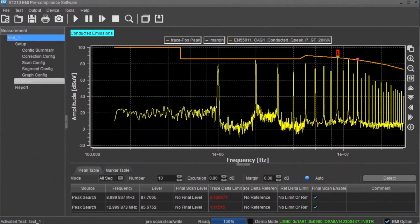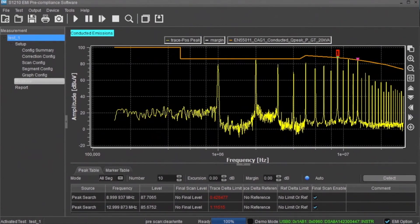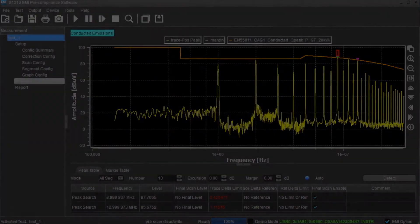We hope that this video has shown you how the Rigol S1210 pre-compliance software can efficiently help you solve your conducted and radiated pre-compliance issues and ultimately help you get to market faster. Thank you.